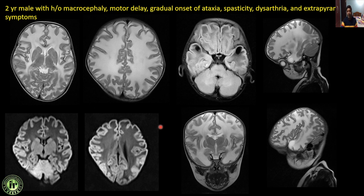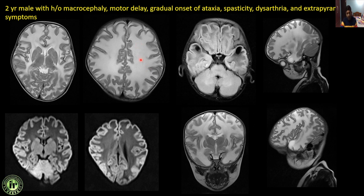Next: a 2-year male with macrocephaly, motor delay, gradual onset of ataxia, spasticity, and extrapyramidal symptoms. There is diffuse expansion of the white matter which is predominantly hyperintense — classical spongiform degeneration causing white matter expansion, compression of gyri, and macrocephaly. CSF signal intensity cystic lesions are noted classically in the anterior and middle temporal lobes, hyperintense on T2 and completely suppressed on FLAIR, with no restricted diffusion on DWI. When you see diffuse white matter expansion, macrocephaly, and cystic lesions in the anterior temporal lobe, suspect megalencephalic leukoencephalopathy with subcortical cysts — van der Knaap disease. The close differential is Canavan's disease, which does not show classical cystic lesions in the anterior temporal lobes. Van der Knaap disease is autosomal recessive.